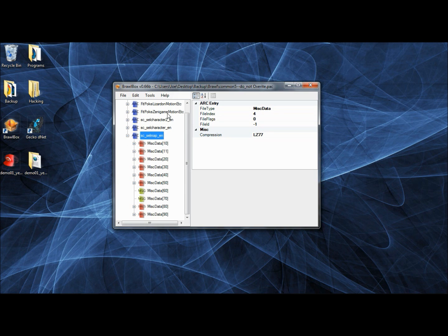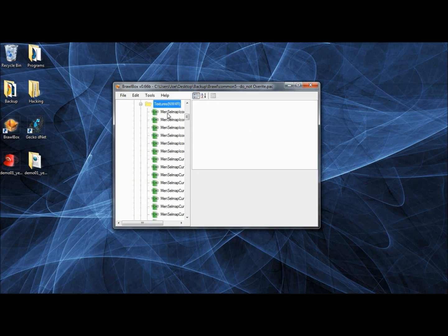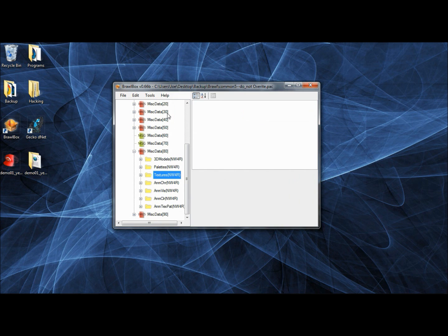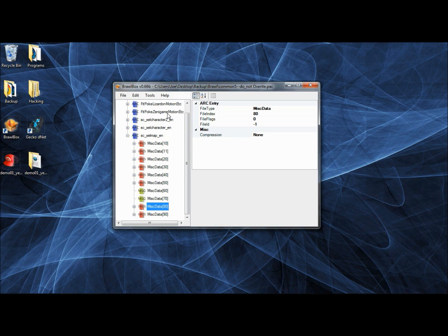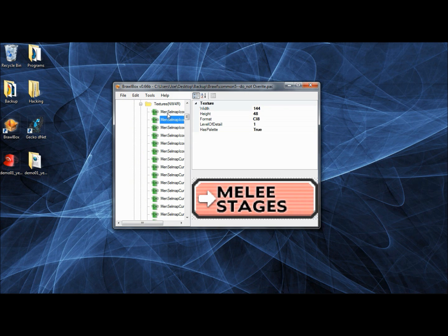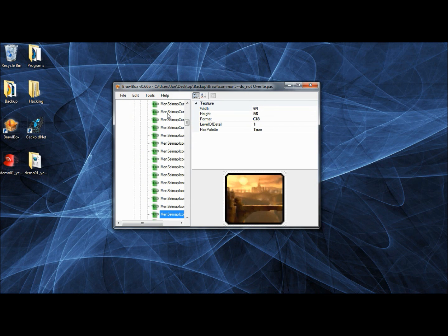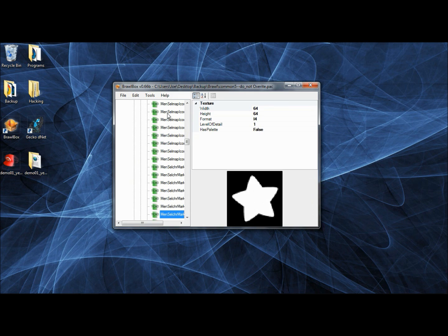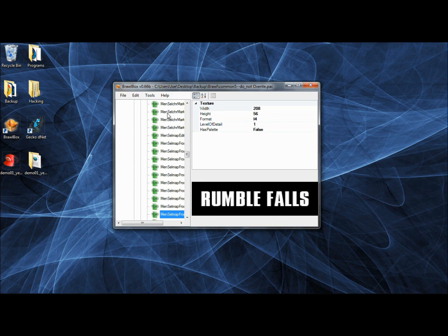For the stage selection portrait, it's the same thing, but you've got to go into SC SelMap EN — the pack, or just the node if you're using Common 5. Go to Miscellaneous Data 80, open it up, go to Textures, and you have all the stage data — stage portraits, victory screens, little pictures, and names.